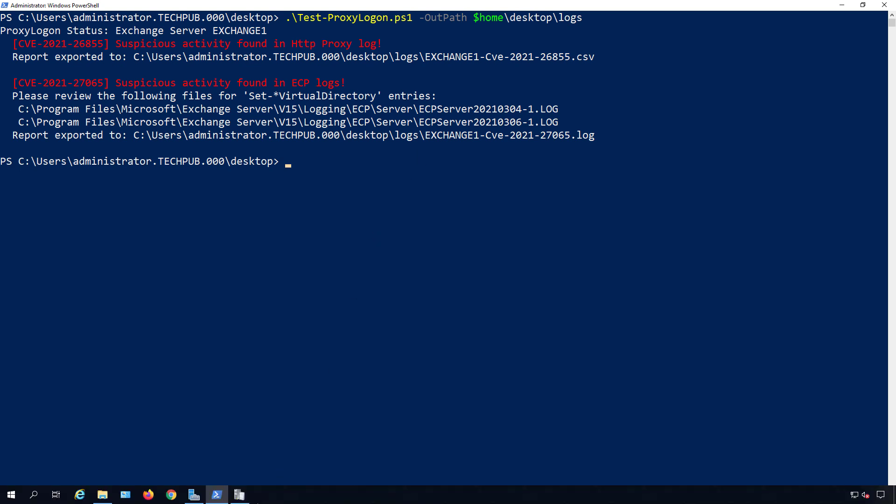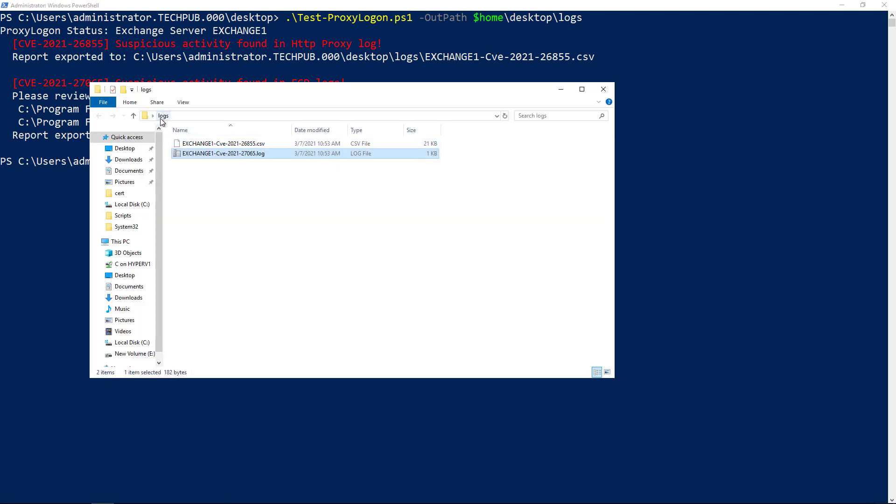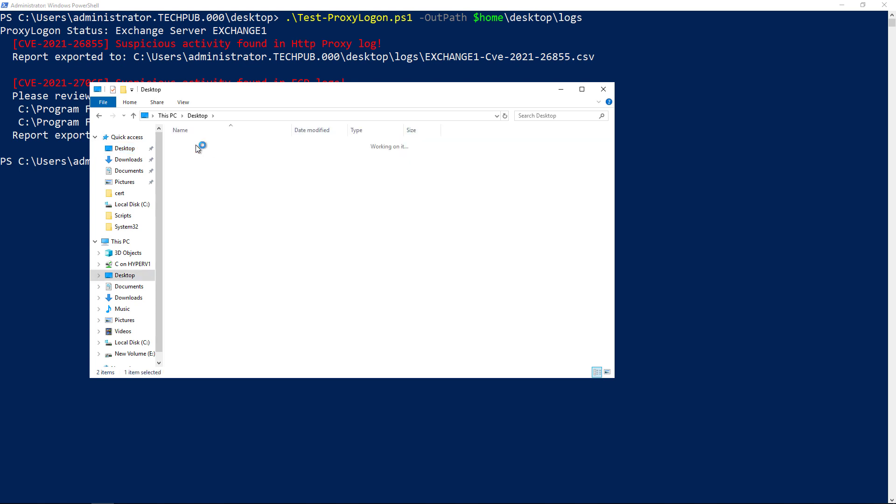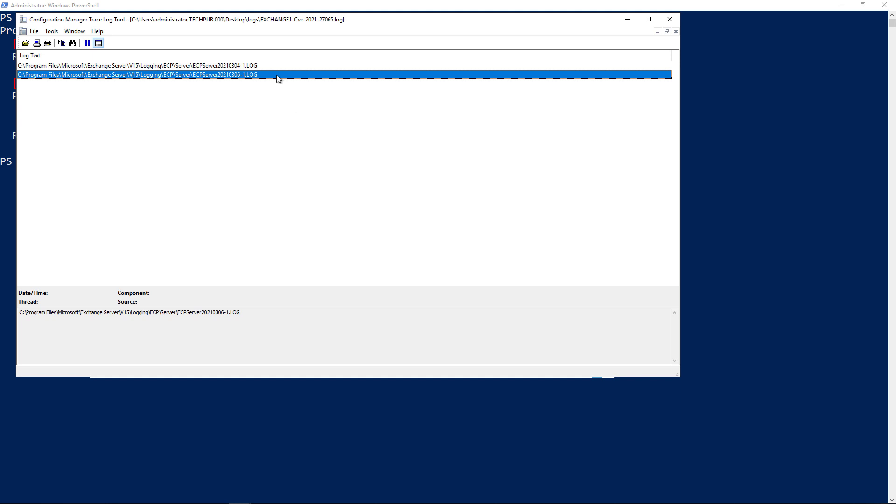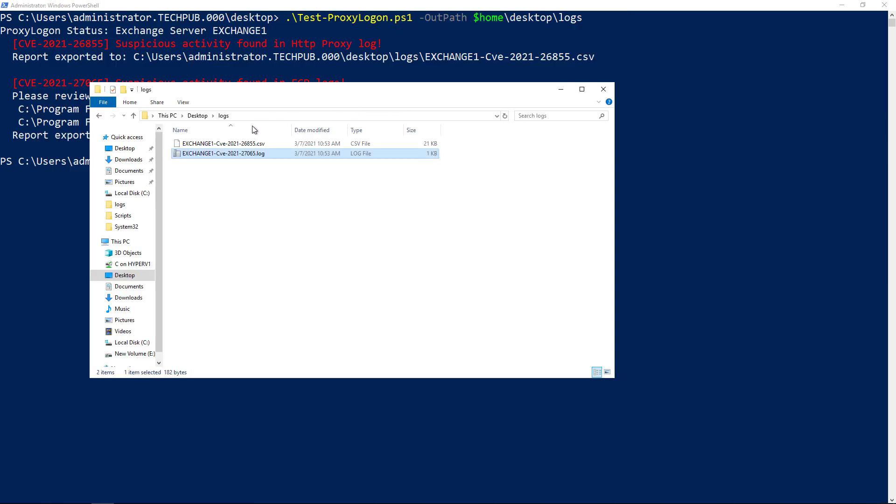If I go down to my logs, I've got a folder on my desktop called logs. Inside here, I've got a log file which basically says here's the log information that we checked out.